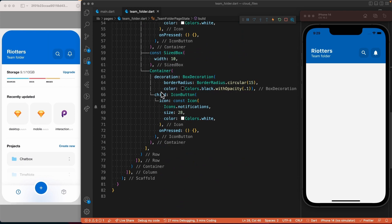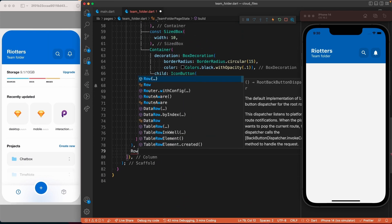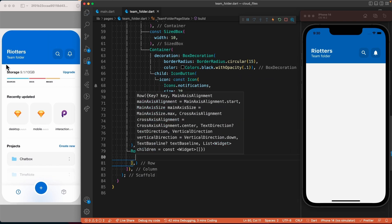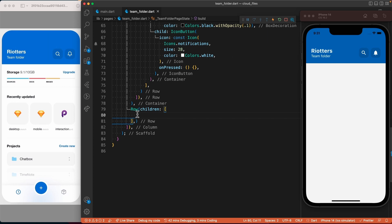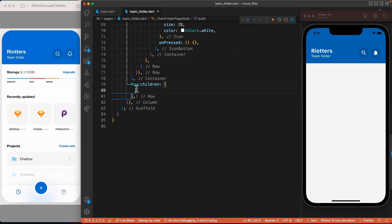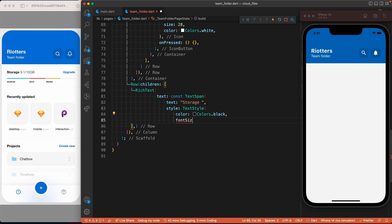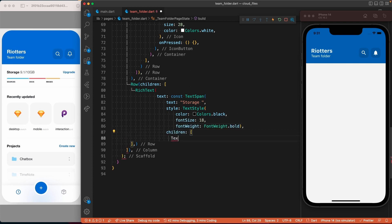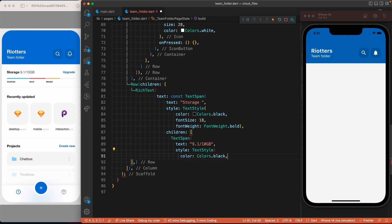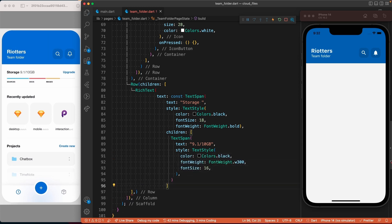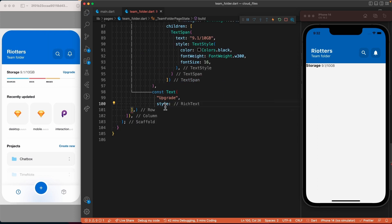For the storage info section, let's go under the container and add a row. Inside this row we will add a RichText widget followed by a simple text widget. We could also use two text widgets instead of a RichText widget, but the main advantage of RichText is that it allows you to have unique text styles for different blocks of text called TextSpan. Let's add the first TextSpan with its own text style, then the second TextSpan with a different text style, and finally the simple text widget for the upgrade text.